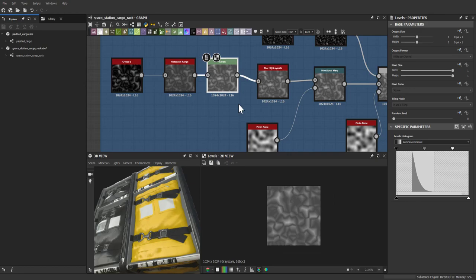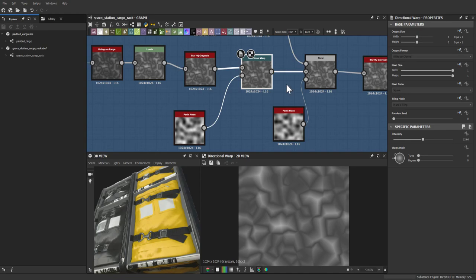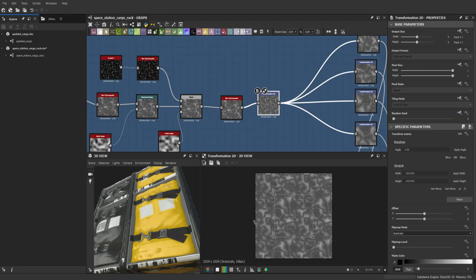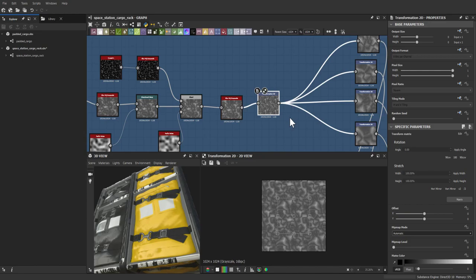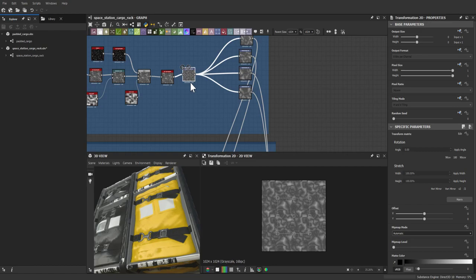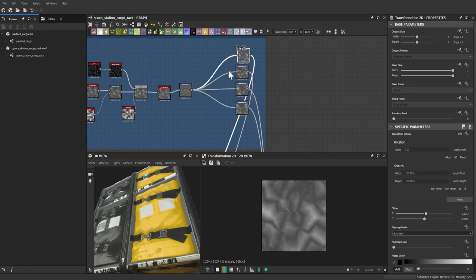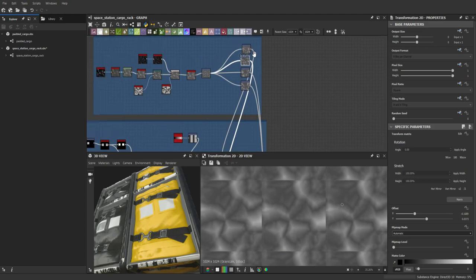The folds were a bit of a challenge. They're based on a crystal that's been histogram scanned, leveled, blurred, and directionally warped. A smaller version of the same crystal was blended over to create both larger and smaller folds. After a blur, a transform tiles it twice. To give each bag unique folds, different transforms zoom into different areas of the noise — breaking tiling intentionally since it's only applied to the bag area.